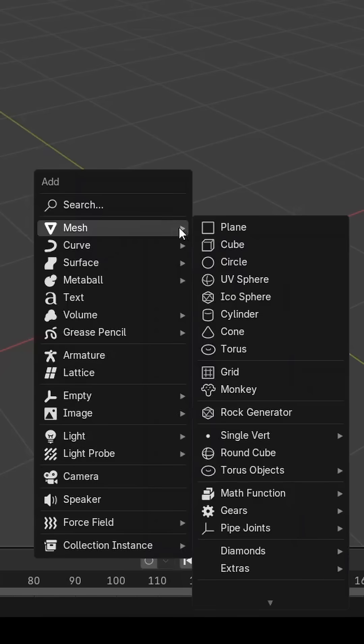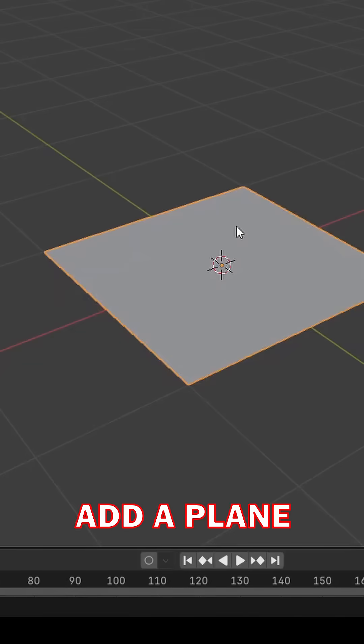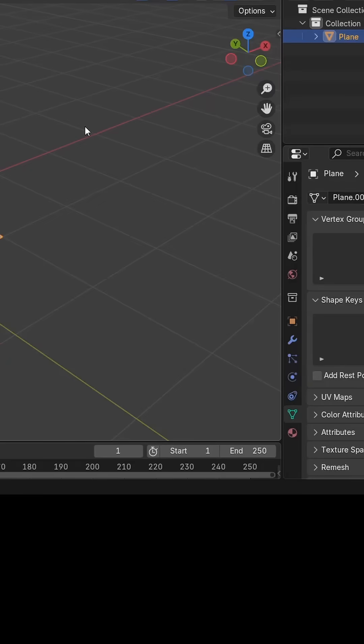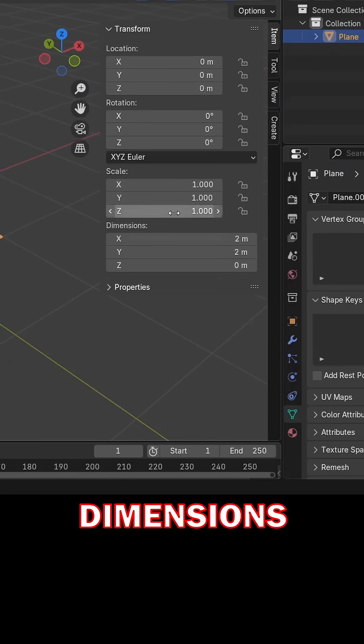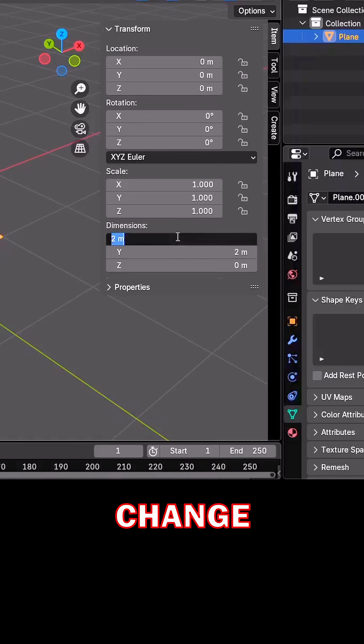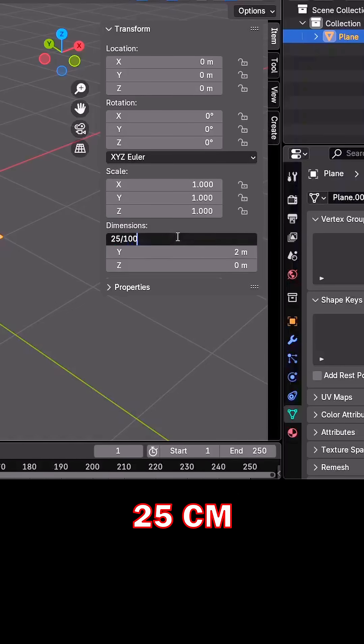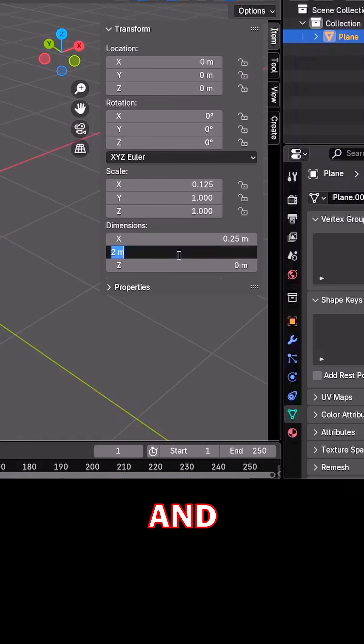Making paper in Blender: add a plane, then press N to open the properties panel. In dimensions, change X dimensions to 25 centimeters and Y dimensions to 30 centimeters.